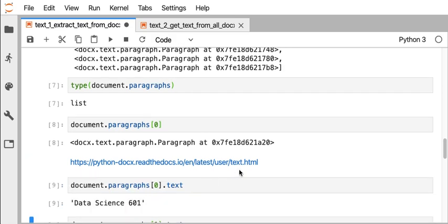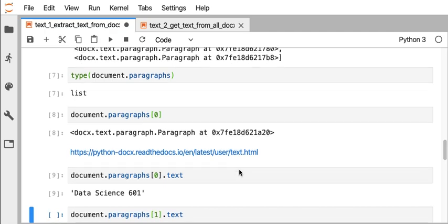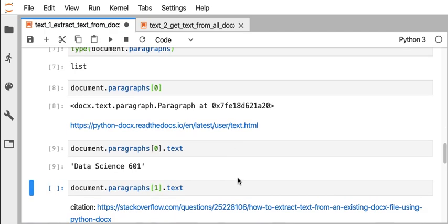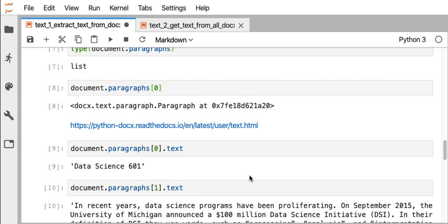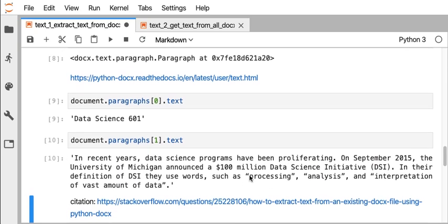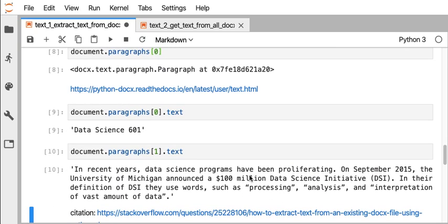It turns out it's .text as the access method. So if I look at the zeroth element in the list, which is the first paragraph in my document, and the text of that is Data Science 601. So that's just the text of the first paragraph. The second paragraph for list element 1 has some actual content that looks interpretable as a paragraph. So even though this was probably the title of the document, it got interpreted as a paragraph just by the formatting of the document.